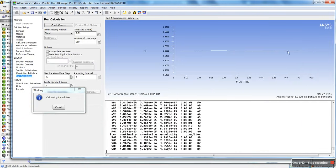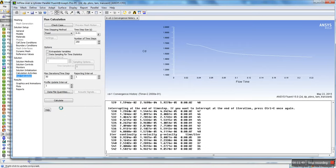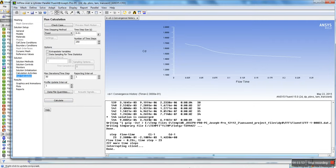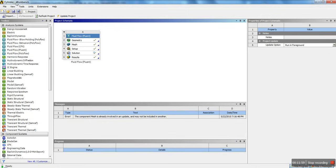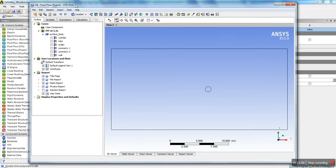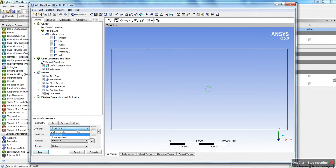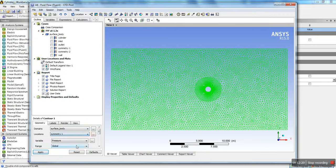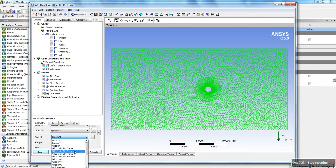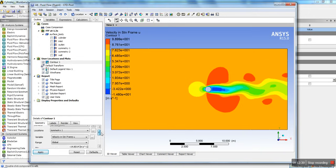I'm going to cancel and show you the finished results. Once the calculation is done, go back and double click on Results to open CFD Post. In CFD Post, we're going to add a contour plot — hit Contour, click OK. Set the domain as the surface body, location as symmetry one, and set the variable to velocity in X. Hit Apply. There we have our velocity profile after a certain time.